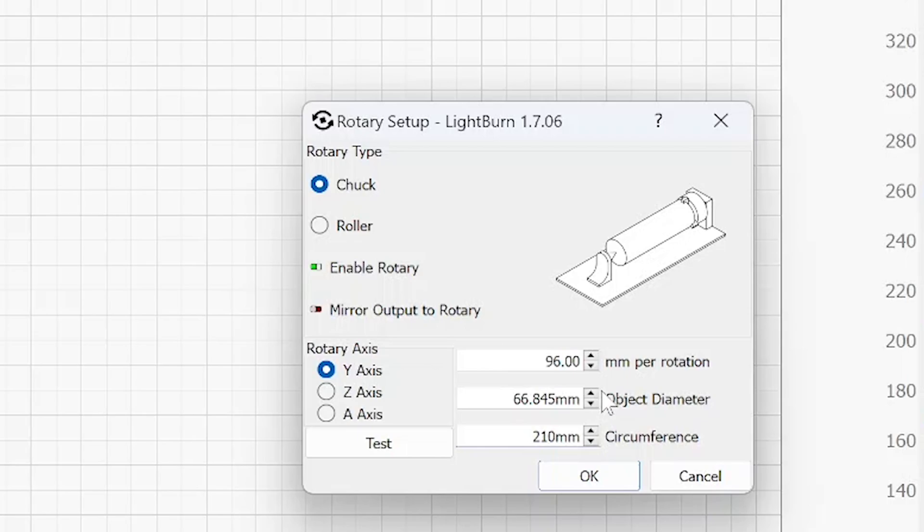This calculation is important because you're basically telling the machine this is how round my object is that I plan on engraving. For that reason, it'll know to take your artwork and calibrate it and make all the calculations so it fits well into your object. So that's really important.